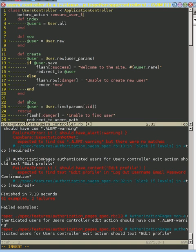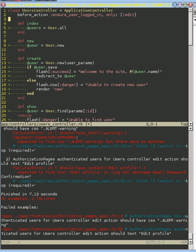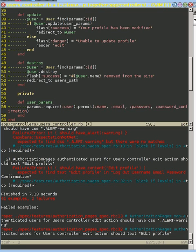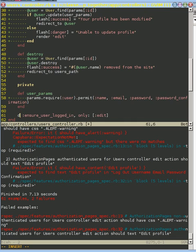Right now we're only going to have it for our edit action. If we didn't put the 'only' here, it would run this before_action before every single one of these methods, and that's not what we want. We're going to put this in private because we don't want to make it a new action, and we'll create a new method called ensure_user_logged_in.